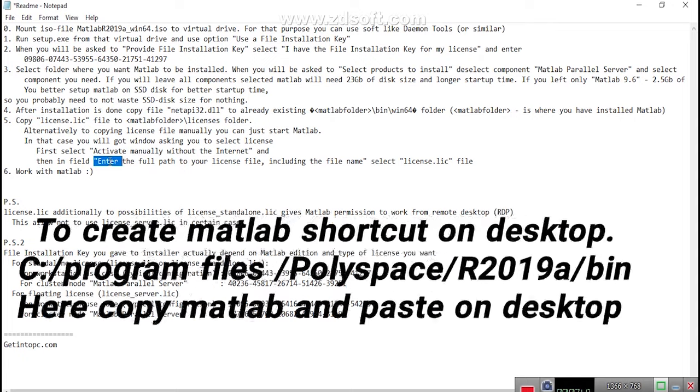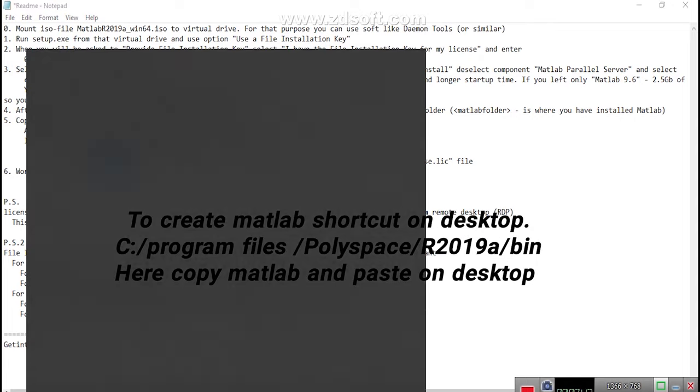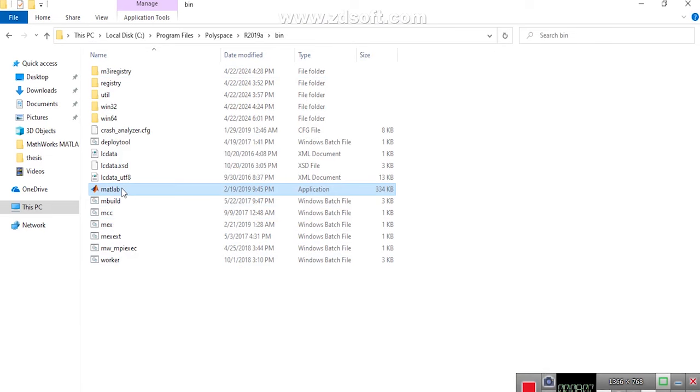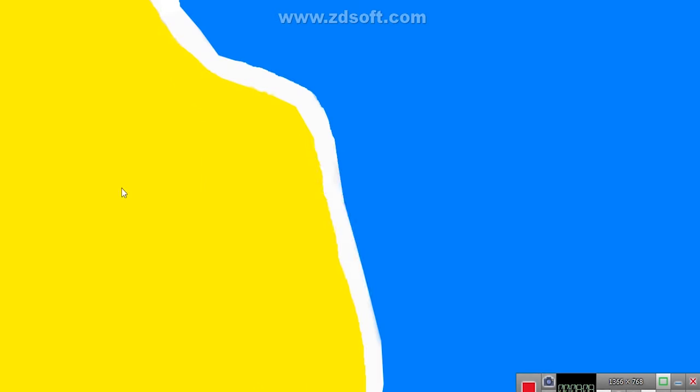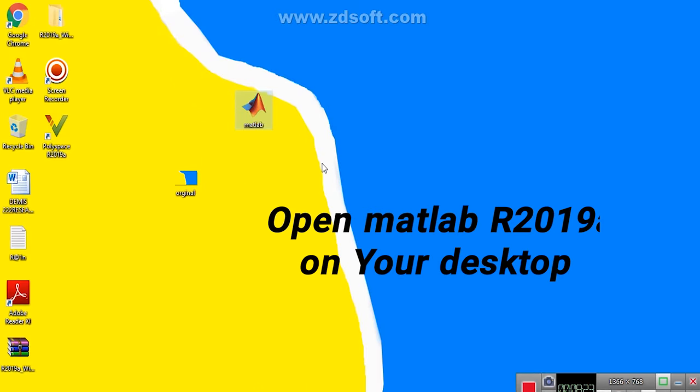To create MATLAB shortcuts on desktop, this PC, slash local disk C, colon, forward slash program files, slash polyspace, slash R2019 A. Here copy MATLAB and paste on desktop.